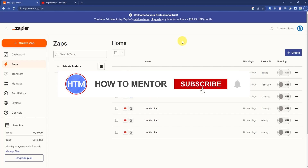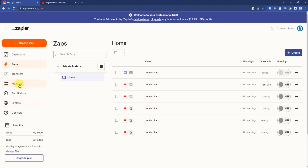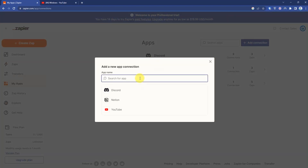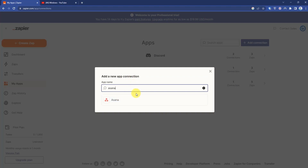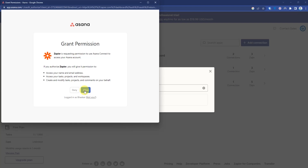Hello guys and welcome back to my channel. Today I'm going to show you how to use Zapier with Asana. First, go to My Apps, click Add Connection, search for Asana, click on it, then click Allow to grant permission in Asana.